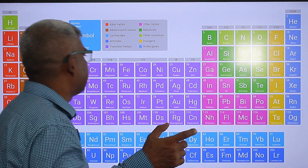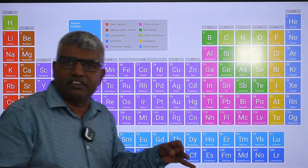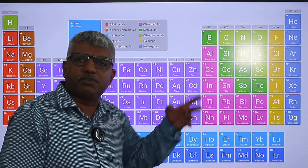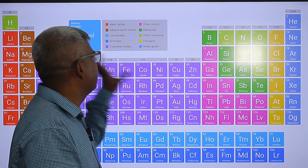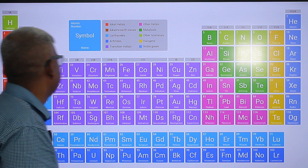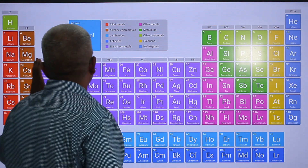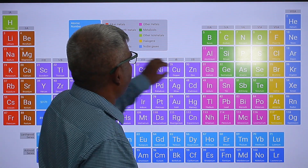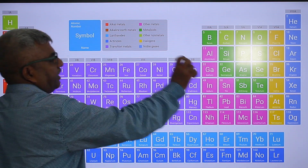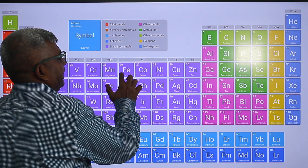In my previous lesson I told you to memorize the triad: iron, cobalt, nickel; ruthenium, rhodium, palladium; osmium, iridium, platinum. These nine elements are group 8 elements. Our plan is to memorize only up to element 103. After memorizing the first row of D-block, memorize this triad.